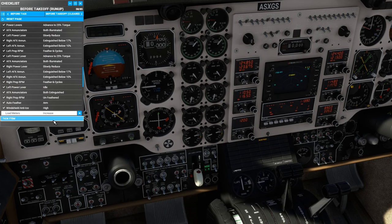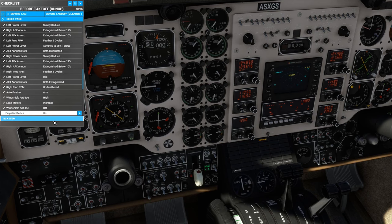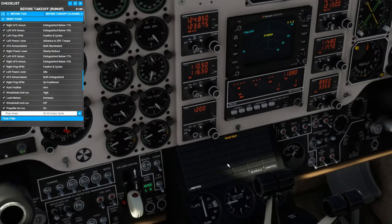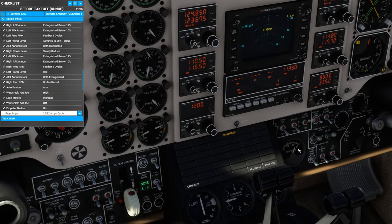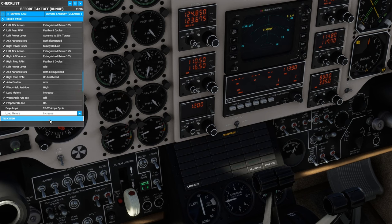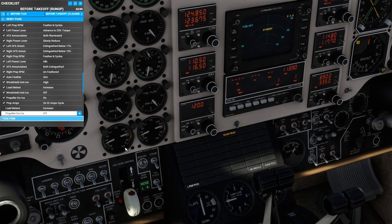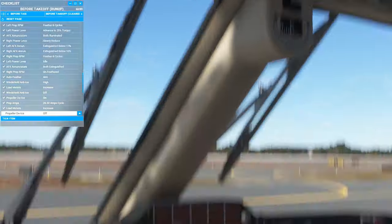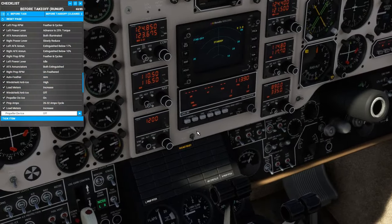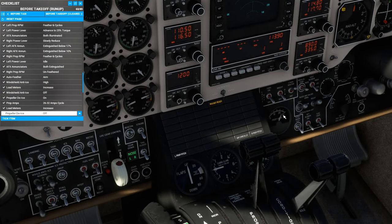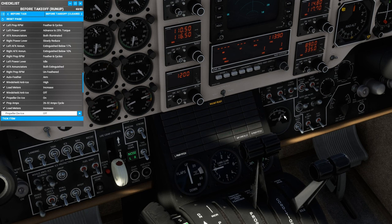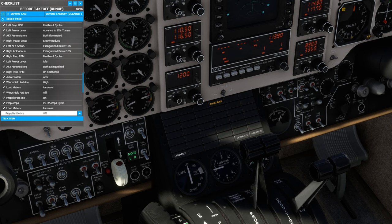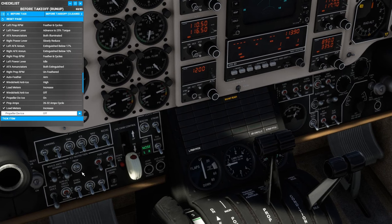Next, we test the propeller de-ice, this switch here. We can see the prop de-ice needle jumps up to around 20 amps over here. It says we should have 26 to 32. That's good enough. We should see an increase in the load meters as well. We definitely do. And the next thing we're looking for is for the prop amp needle to cycle down to zero and then back up to 25. And that's about on a 90 second interval. And that's because both engines are not de-icing their propellers at the same time. So the coils on the propeller have time to cool down. Now it takes 90 seconds, for the sake of the video. We'll skip that for now and assume that it's working.